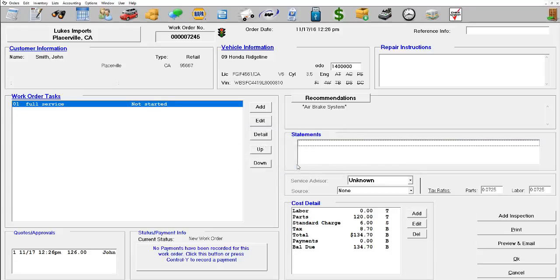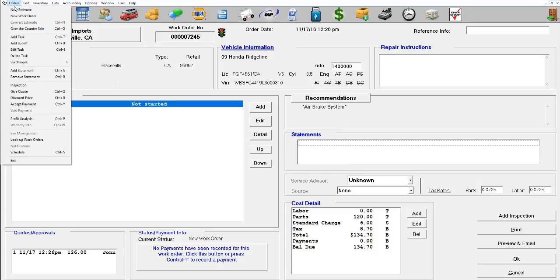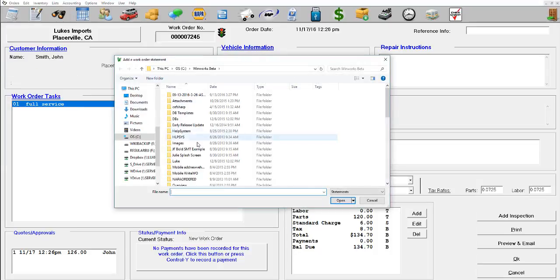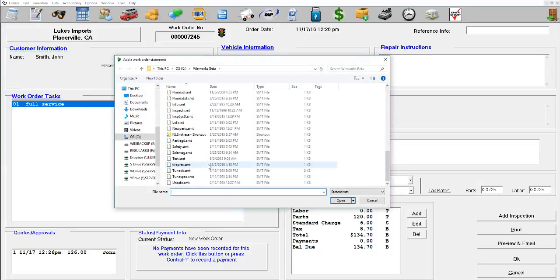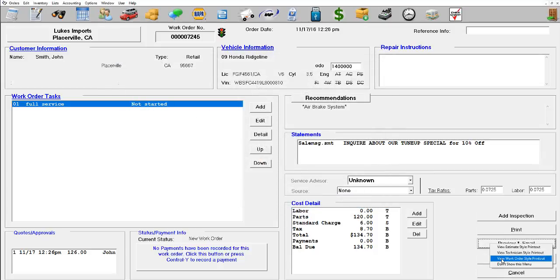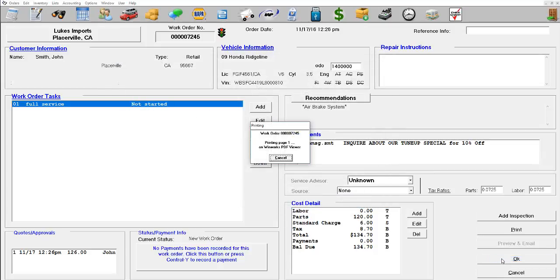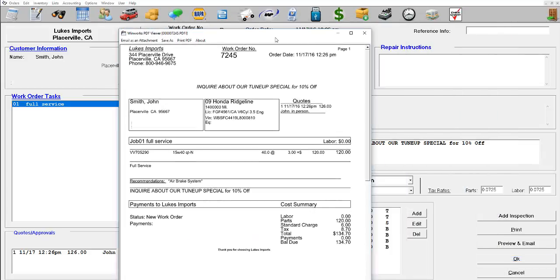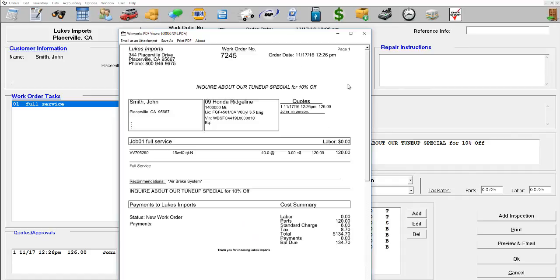Now we're going to re-add it, so go to orders, then add statement, and then sales message. And now it shows up on the top of the work order.